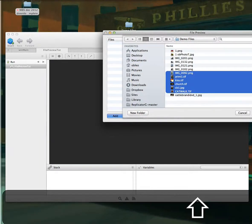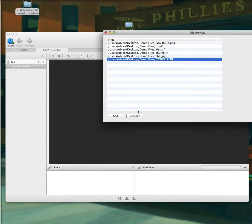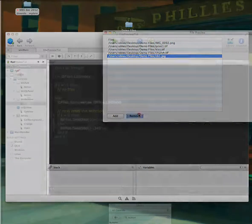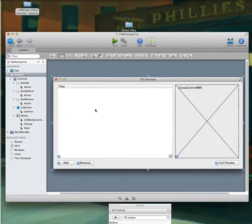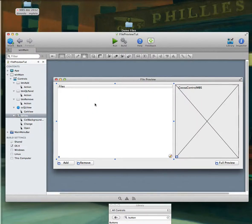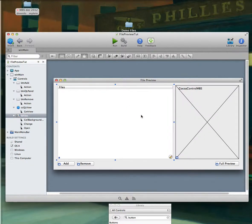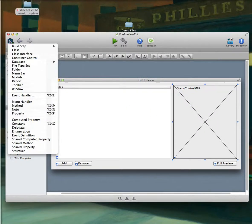If we delete the bottom item, you can see it goes to the next item in the list. We have files showing up in our list box, we have an Add and a Remove. Now we need to show the preview of our items. So let's add some properties to our window.